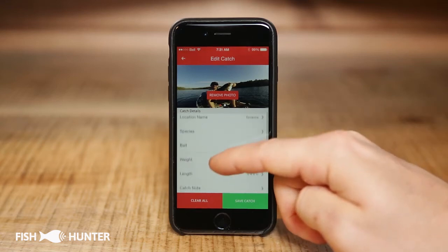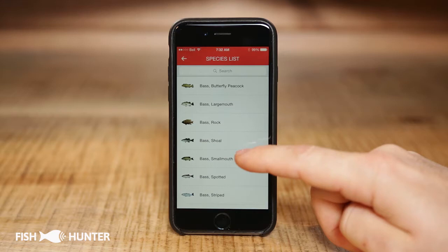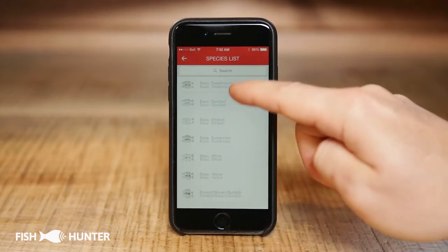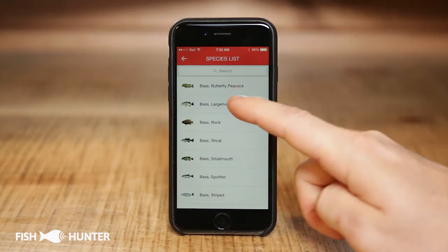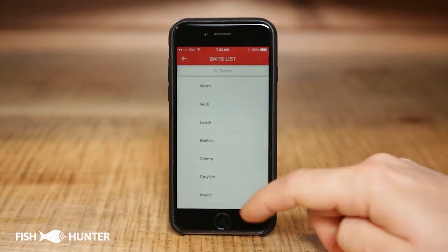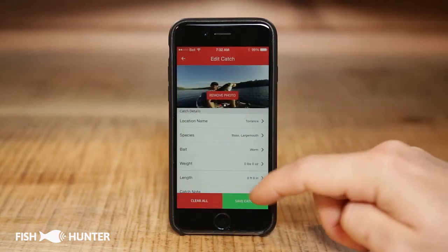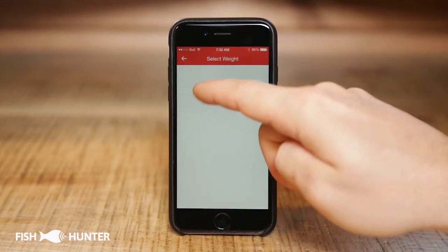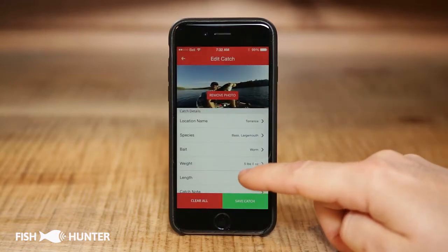We can add more information about the catch. Go into Species, click on it — that was a largemouth bass, right there. You can scroll through all the different species or type in the search bar at the top. Then click on bait information — I caught that particular bass on a worm, so I'll click on worm.